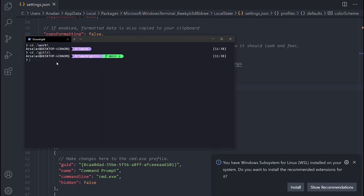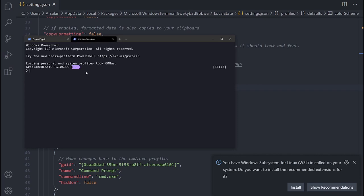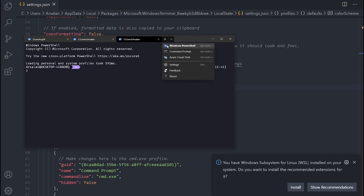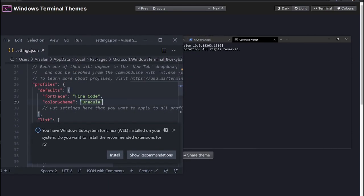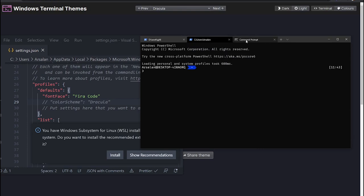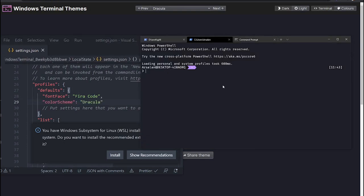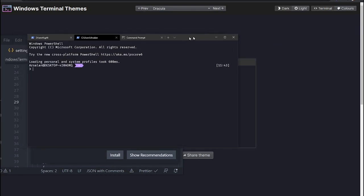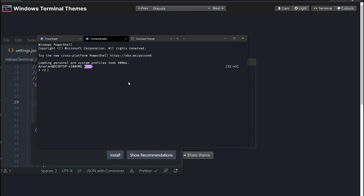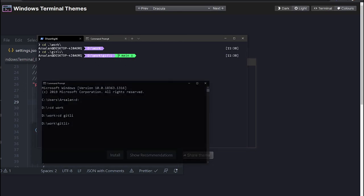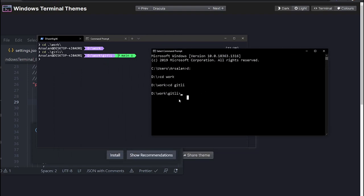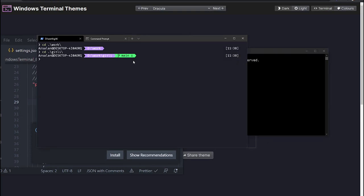If you want to apply the Dracula theme to every terminal — PowerShell, Command Prompt, Ubuntu, whatever — instead of adding the colorScheme property to every single object, go to the defaults section and add it there once. Those properties are applied to all available terminals. Save it and the terminal looks much much better now. The changes apply to Command Prompt as well.